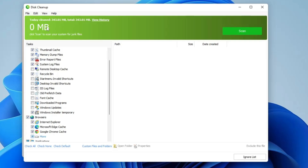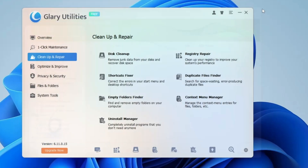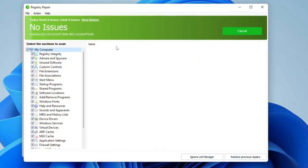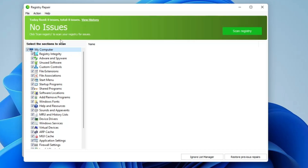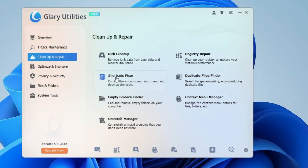Next you have Registry Repair — it scans your entire registry and if there are any issues it will let you know. On my end there were no issues, but if it finds problems on your end, simply click Fix Registry Issues and it will fix all registry problems. Similarly, you have Shortcut Fixer, which corrects errors in your Start Menu and desktop shortcuts. Many times shortcuts get incorrectly created, and this tool helps clean them up.